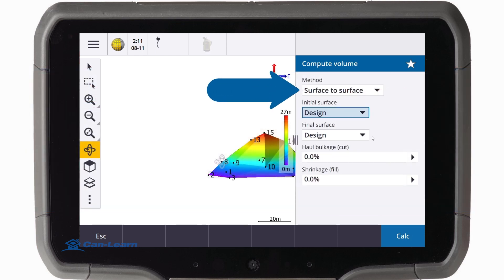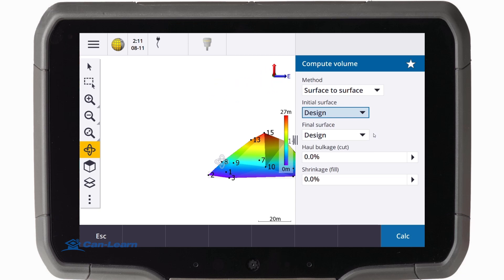The surface to surface method calculates cut and fill volumes between two surfaces: the initial surface, which is the starting surface before modification, and the final surface, which is the design surface — the surface that we are trying to obtain. If the initial surface is above the final surface, a cut will be calculated. Conversely, if the initial surface is below the final surface, then a fill will be calculated.